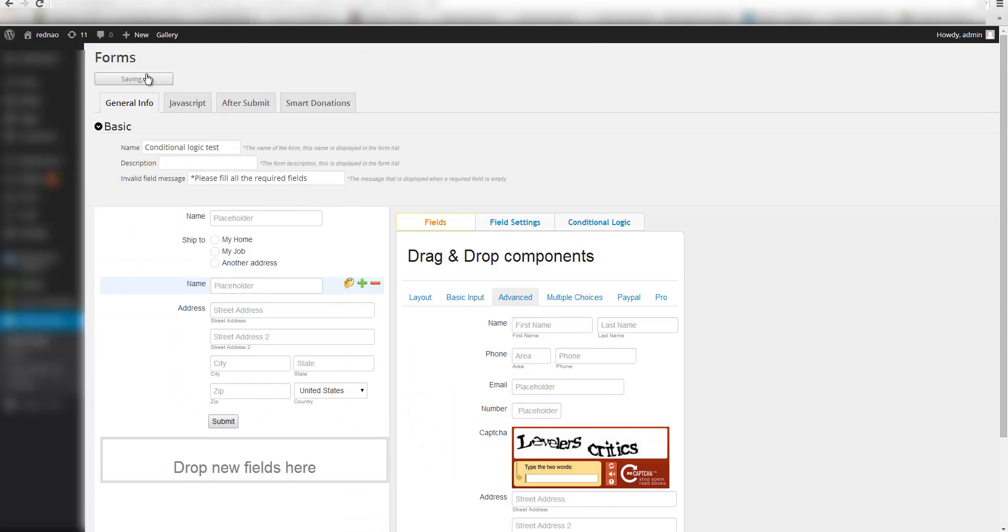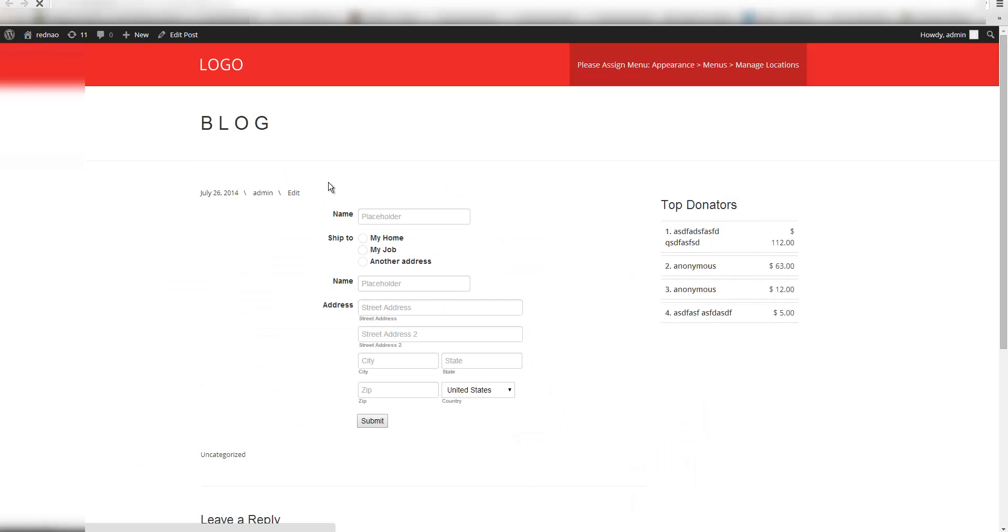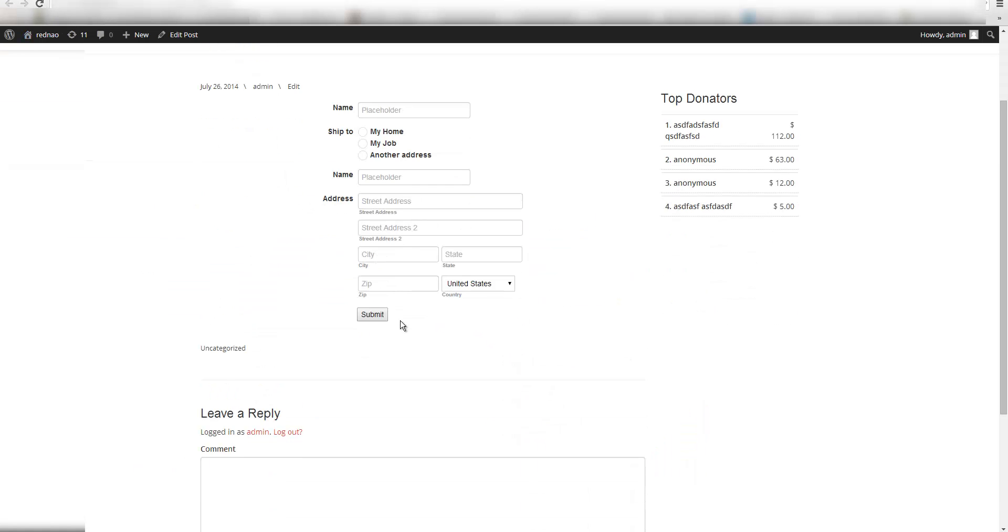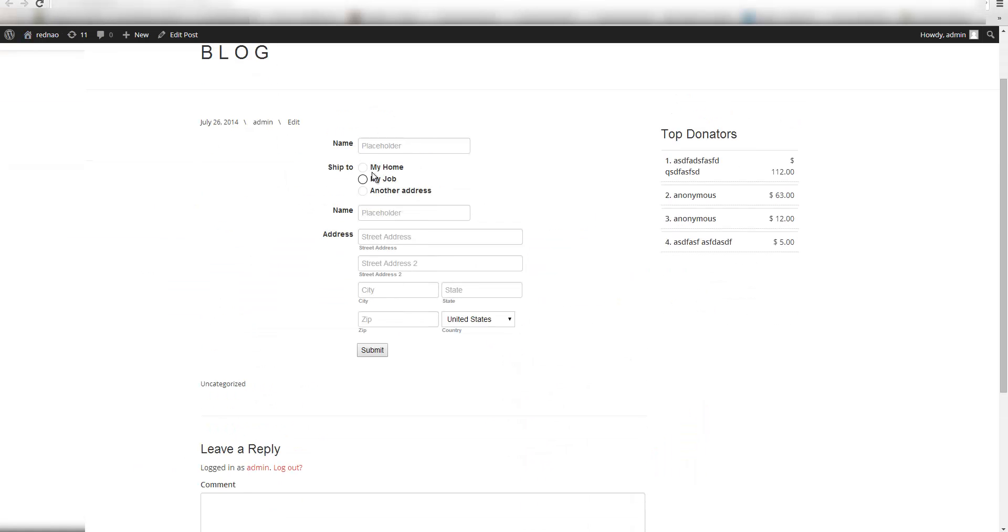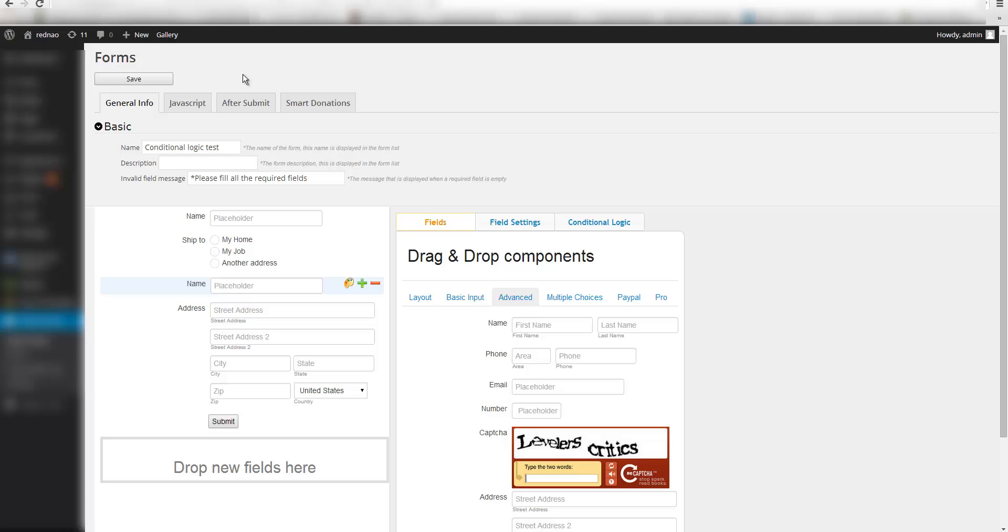Let me save it and show it to you. So I have this form which I think looks nice, but I want to show these fields only when they click another address. So for that I am going to use conditional logics.